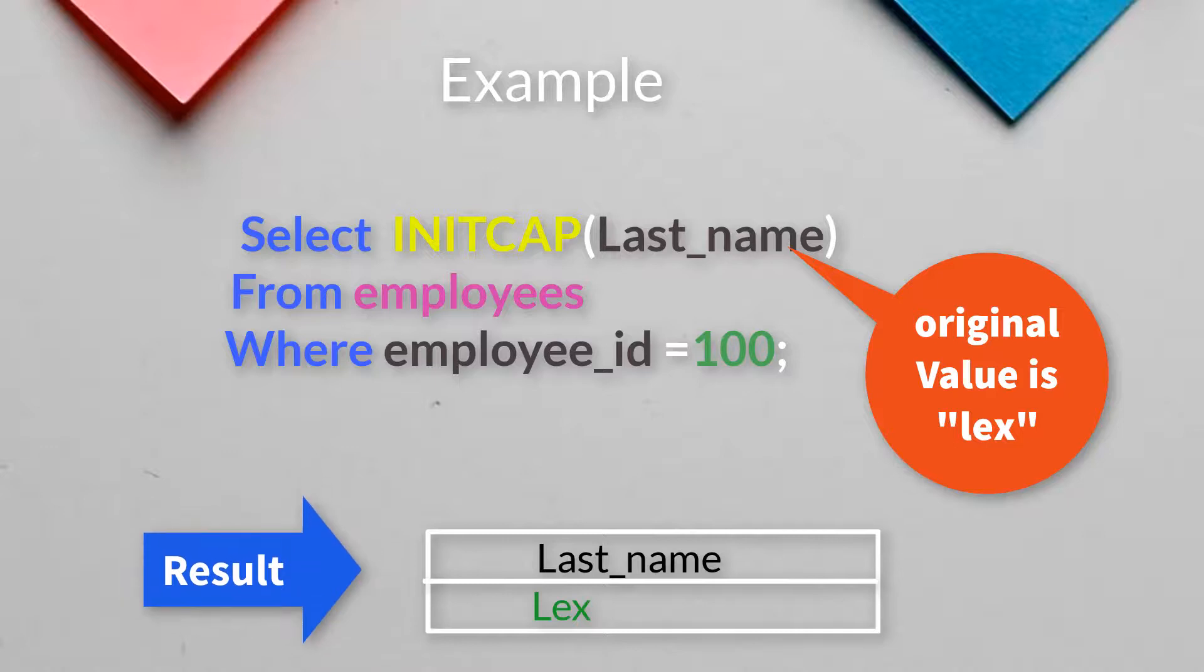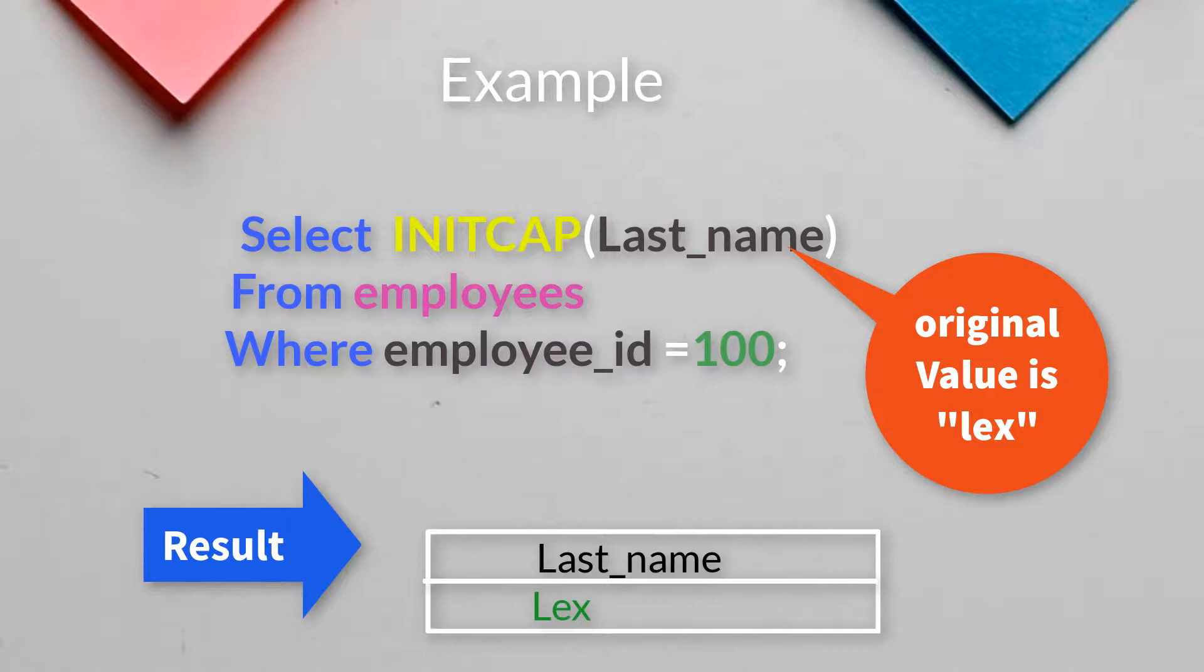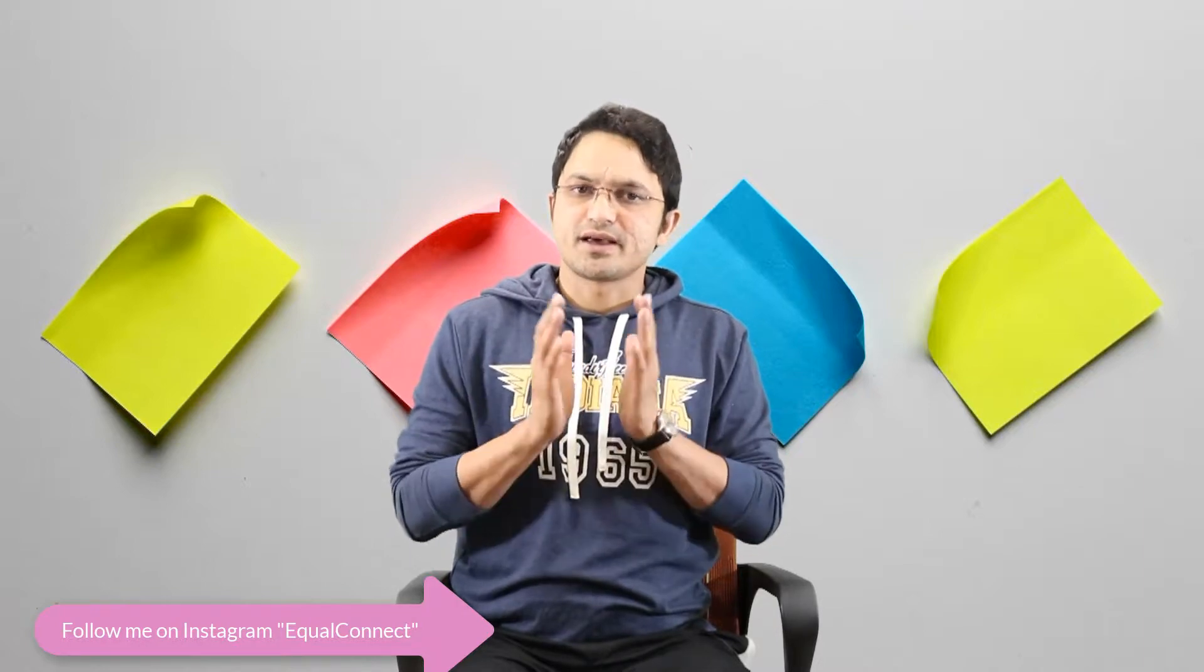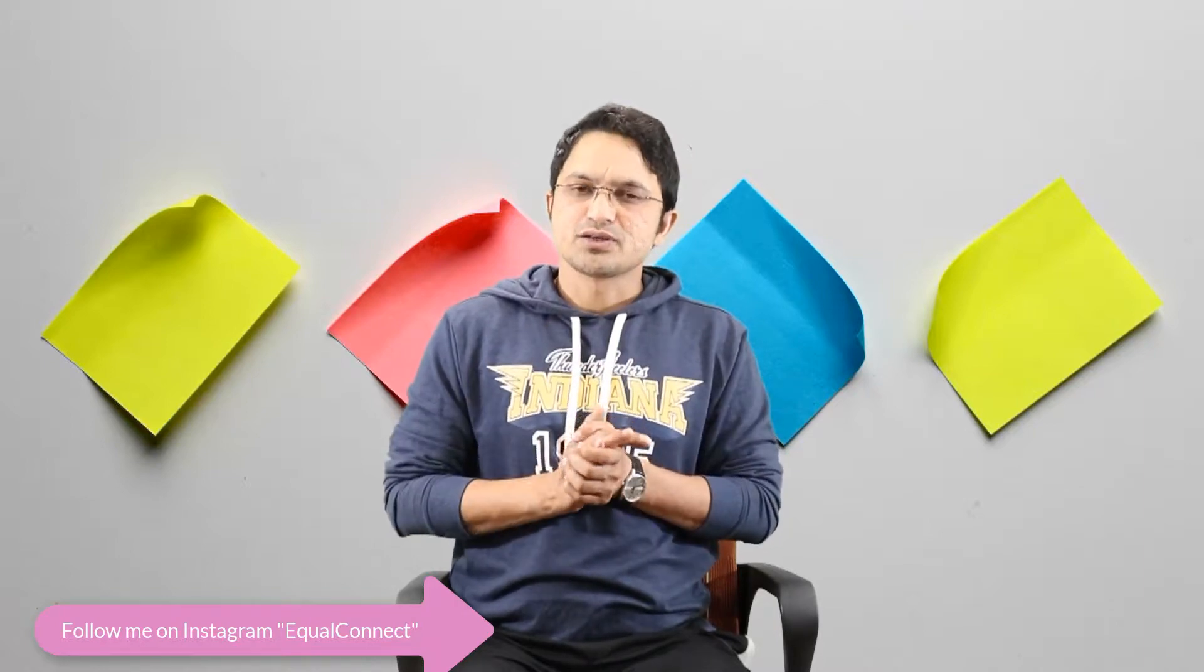Now you can use the INITCAP function on any number of columns. Now second thing what I want to say about this INITCAP function is it comes under the character function and it returns always character data type.